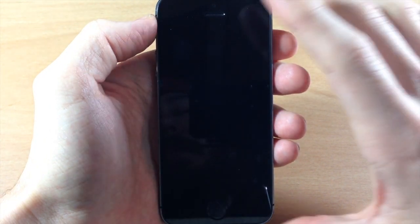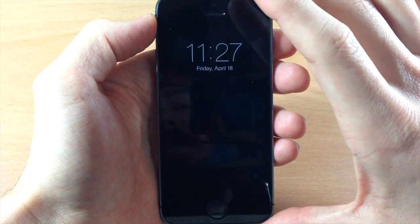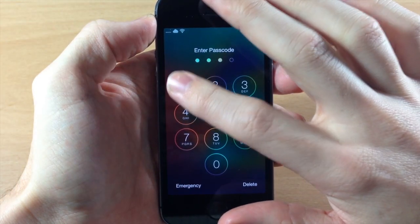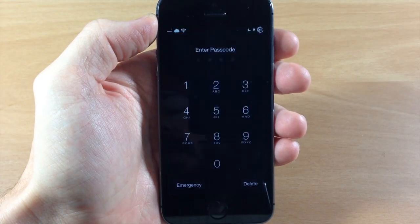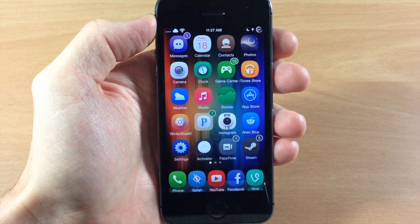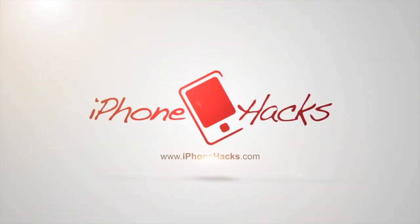So let me know what you guys think about this tweak in the comments below, and if you enjoyed this video please hit that like button. If you want to see more of my videos then go ahead and subscribe. Alright guys until next time, this is iTweeks with iPhoneHacks.com.